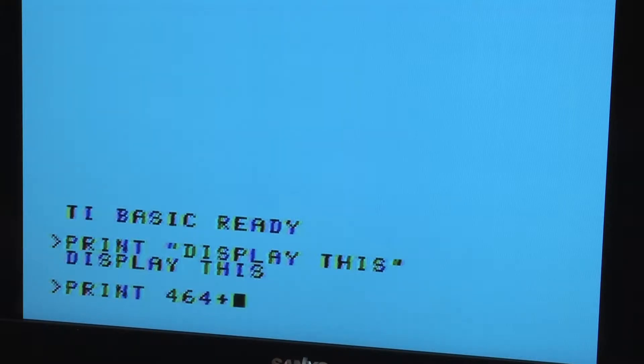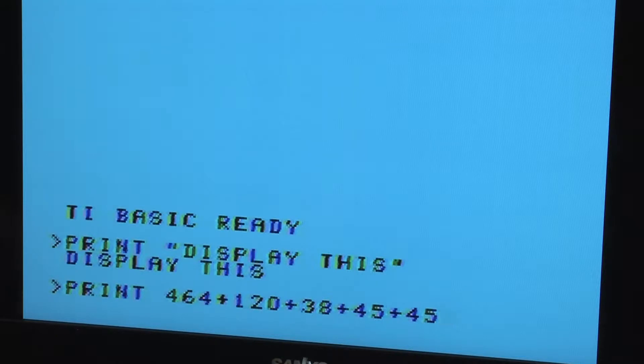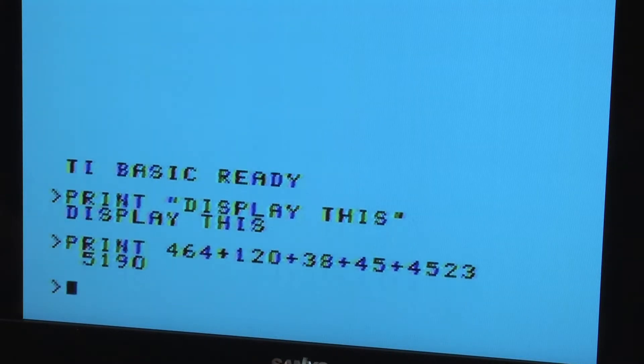Print is one of the most common commands, and it's used to output values to the screen. So if you type print, followed by an expression to print, and then press enter, the computer responds with the result.